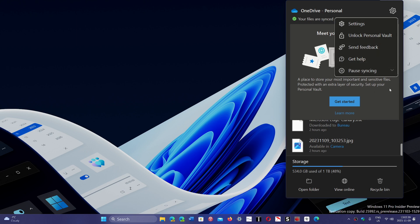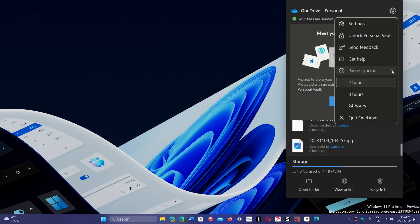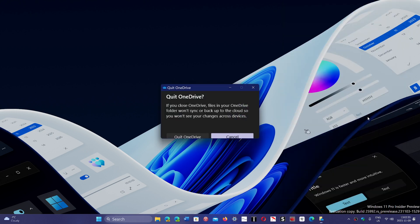directly telling you quit OneDrive, shut down OneDrive, or whatever. Settings, unlock personal vault, and so on. You have to actually expand the pause syncing to quit OneDrive, and even then it says 'oh you want to quit OneDrive, really?'